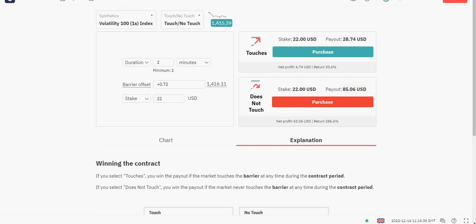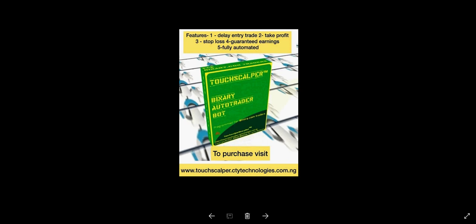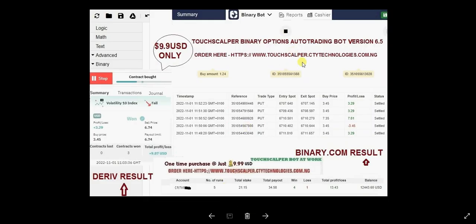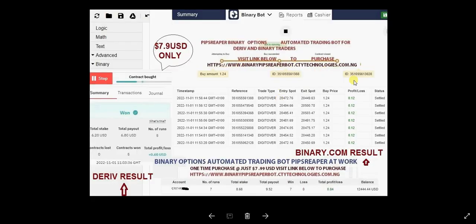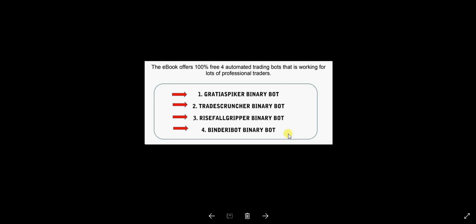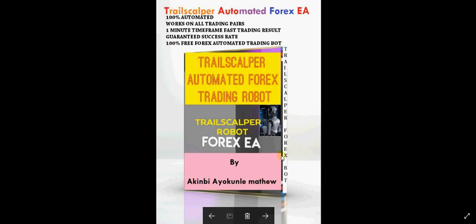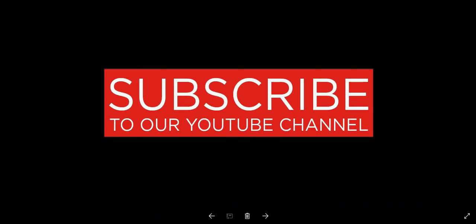For those who haven't purchased the Pip Stripper Boot, that's the bot right there. The link to order is at binarypipstripperboot.citytechnologies.com.ng. Our boots now come with a free ebook on how to trade synthetic indices, four free automated trading robots, a free forex trading guide, and free automated trading bots. Everything is included in the ebook.